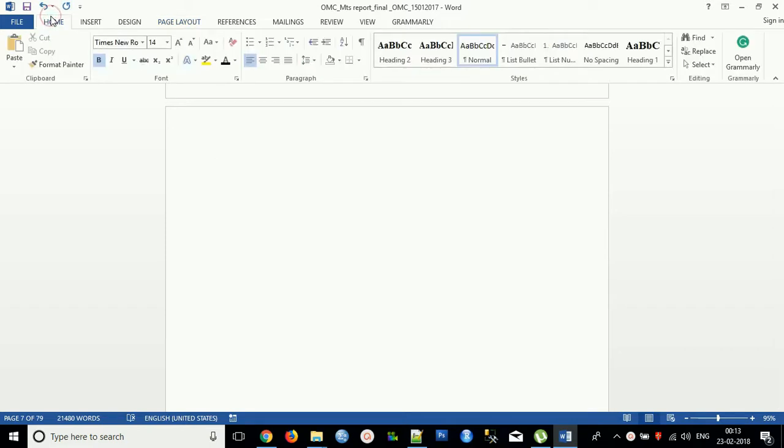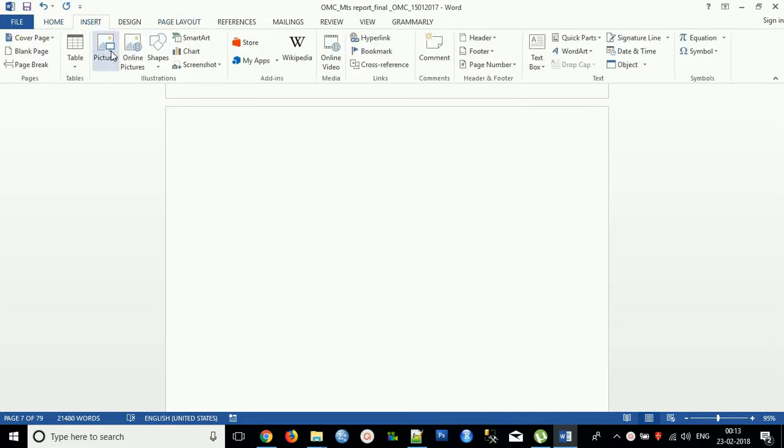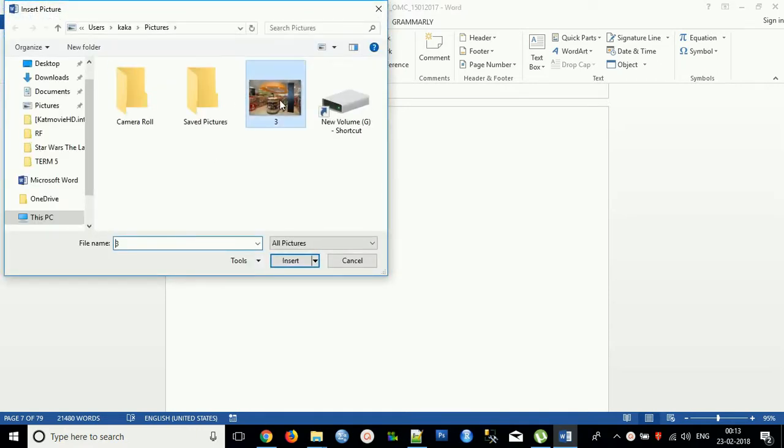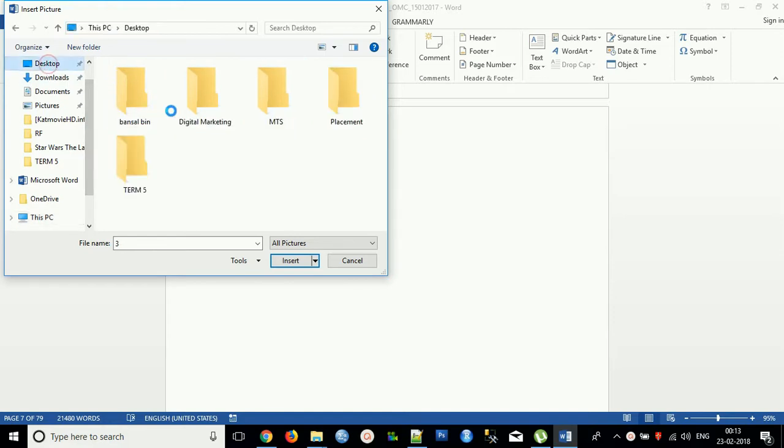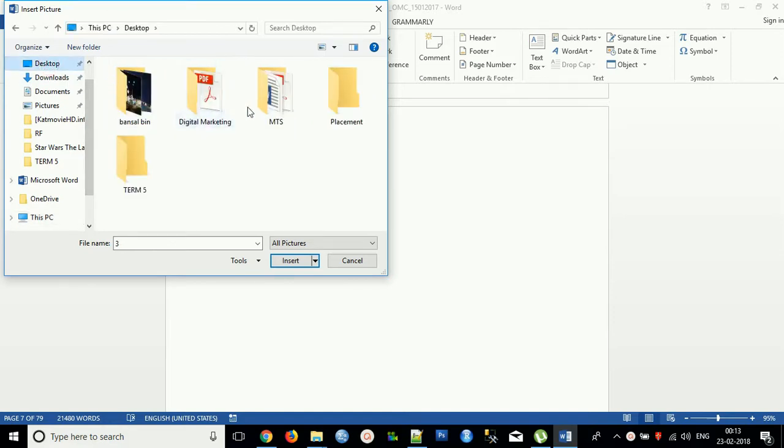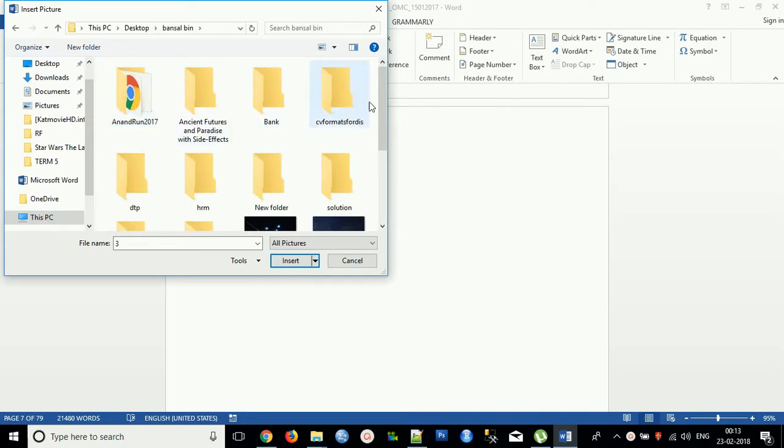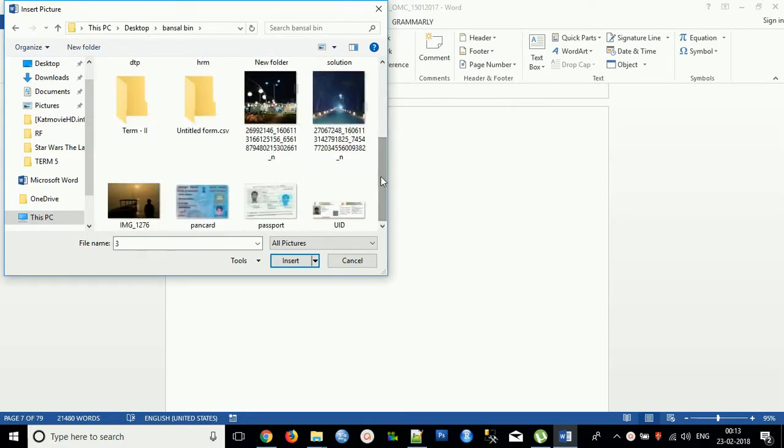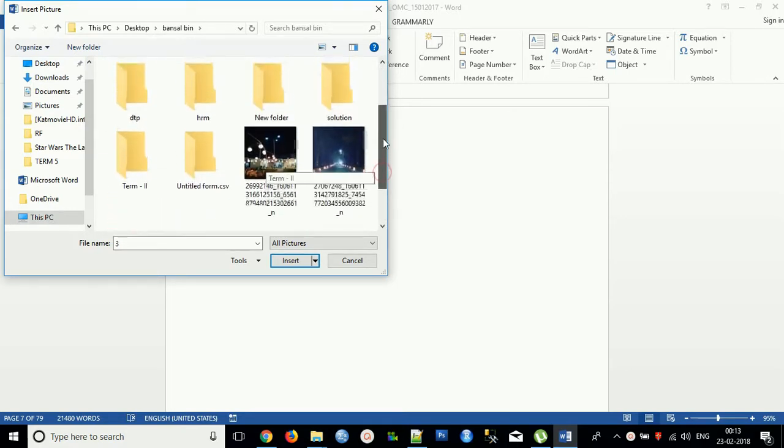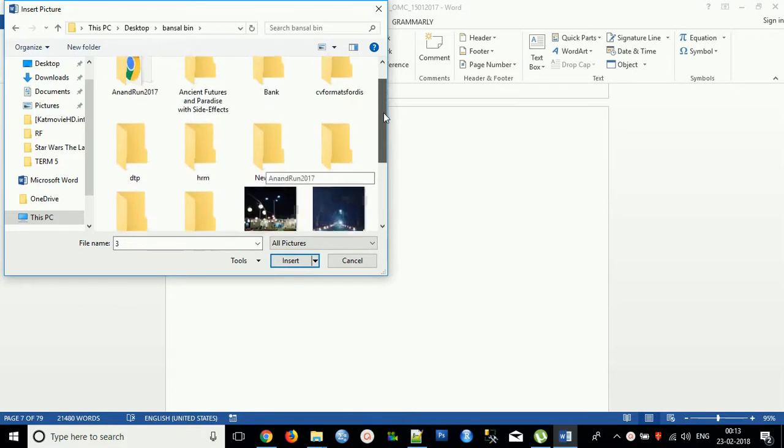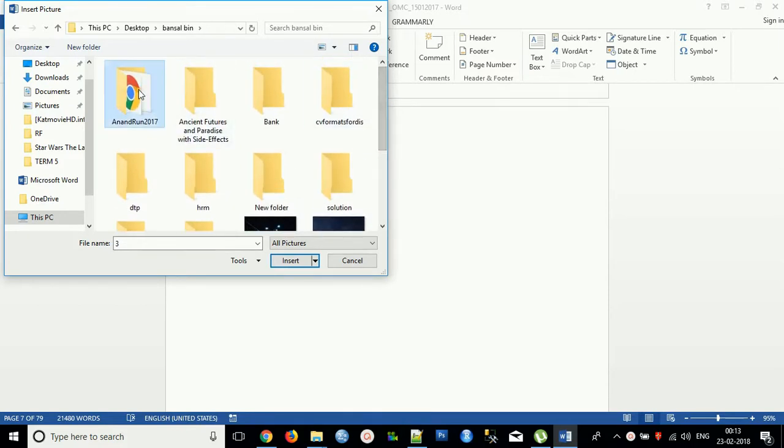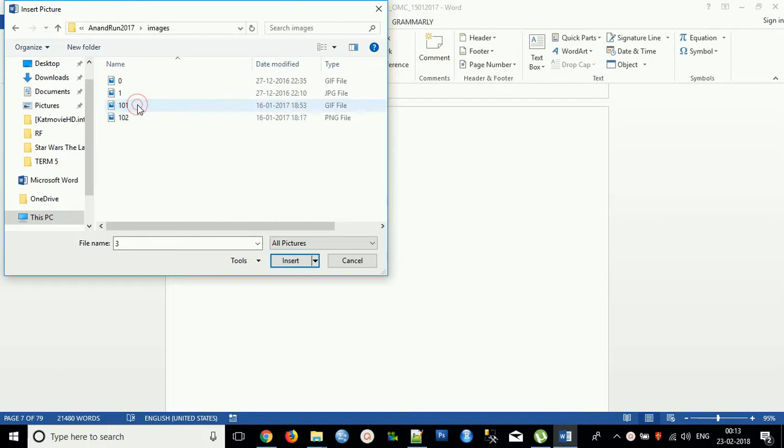For inserting a picture, just go to Insert, click Picture. You can find any picture. Just click on my picture. Click in this one here.